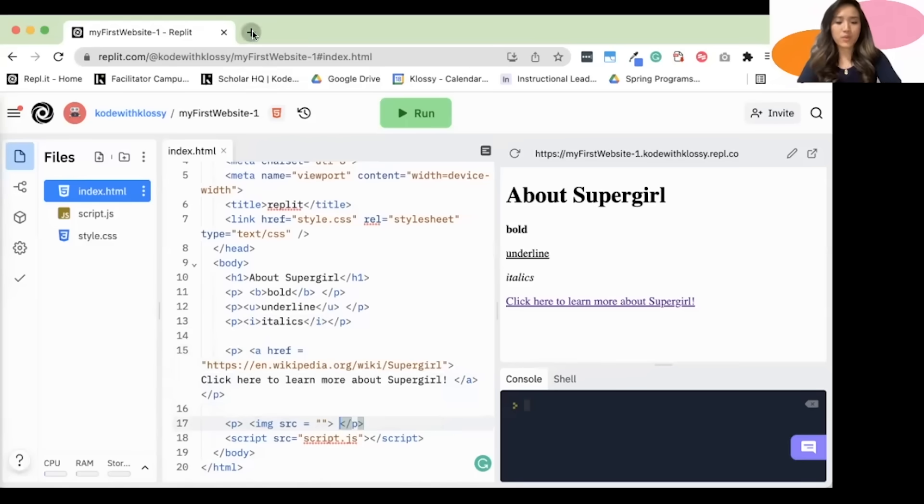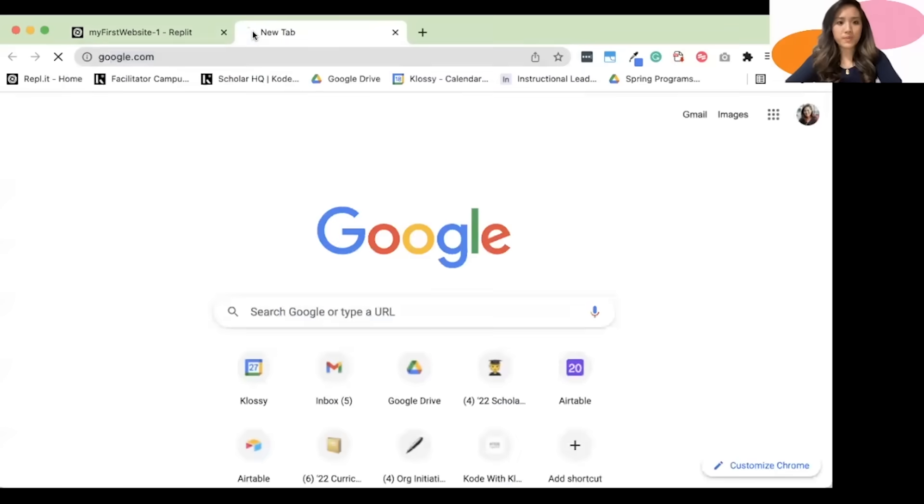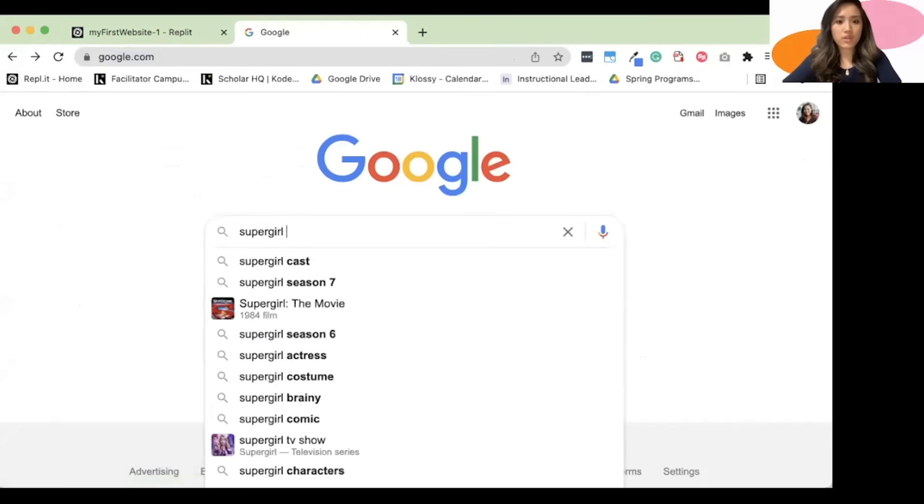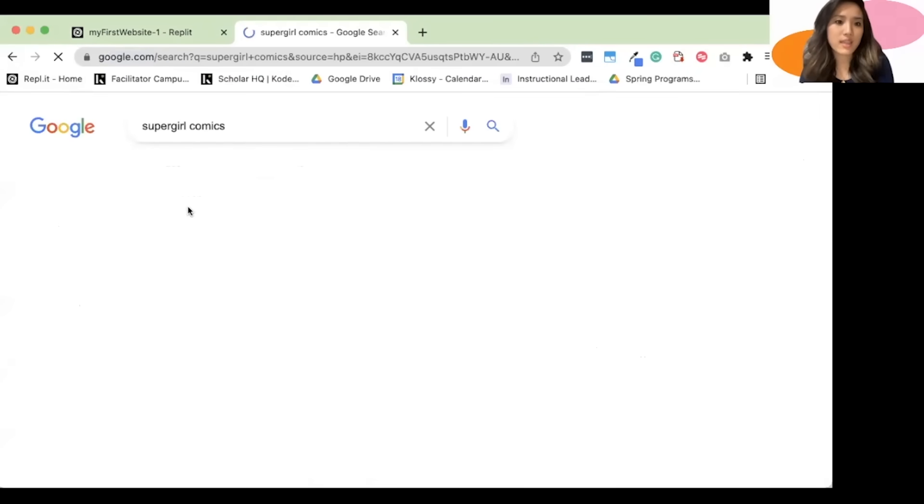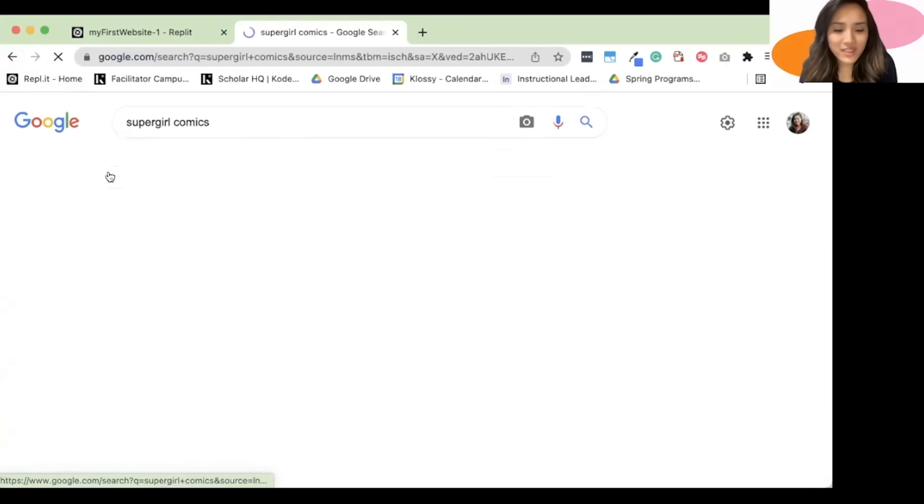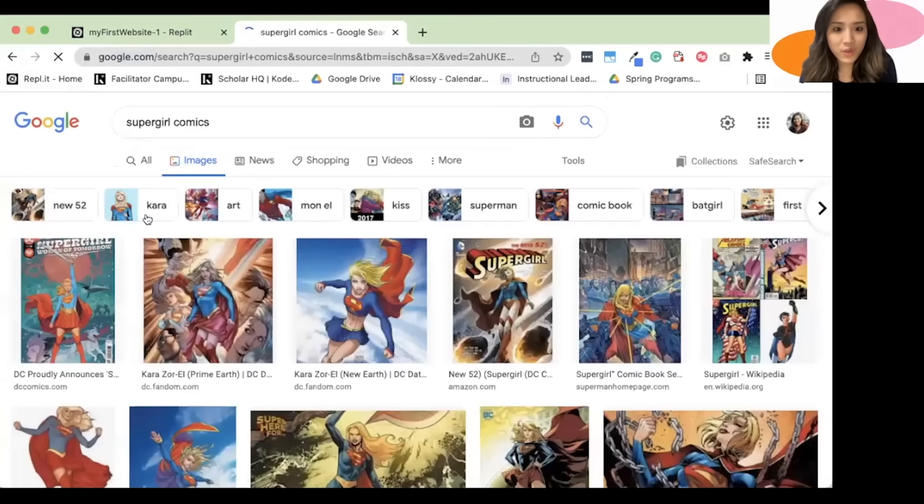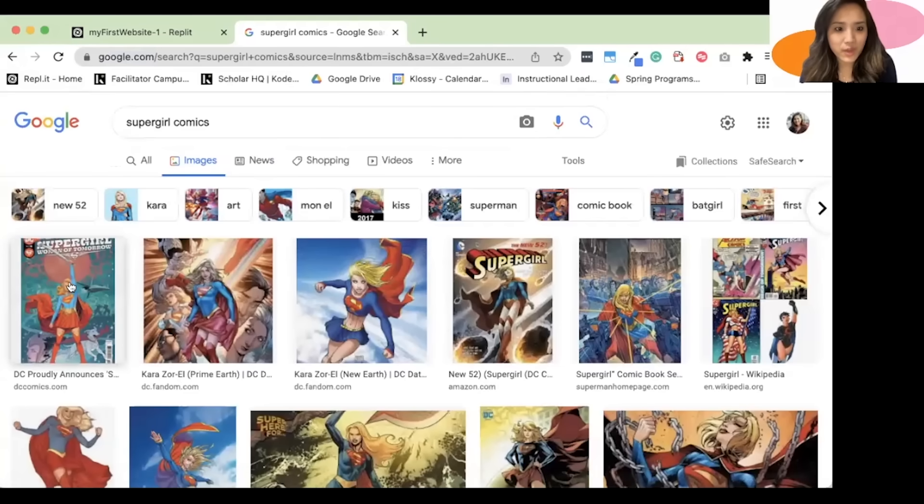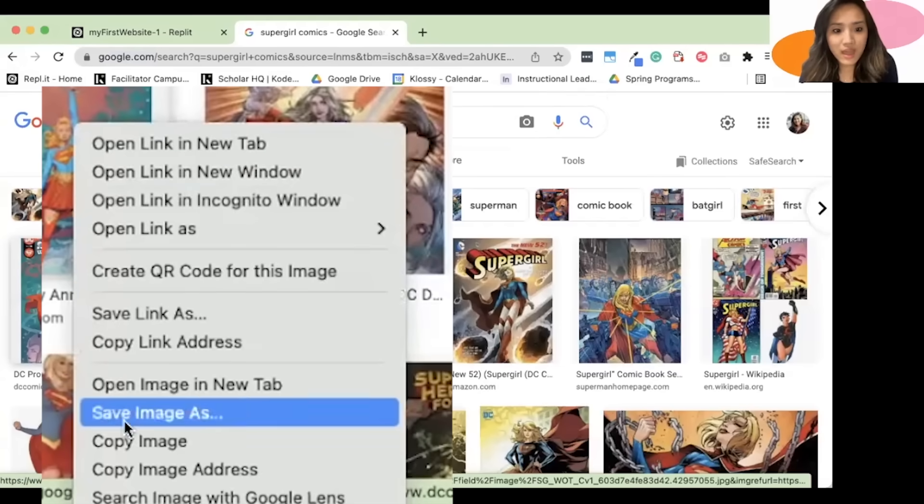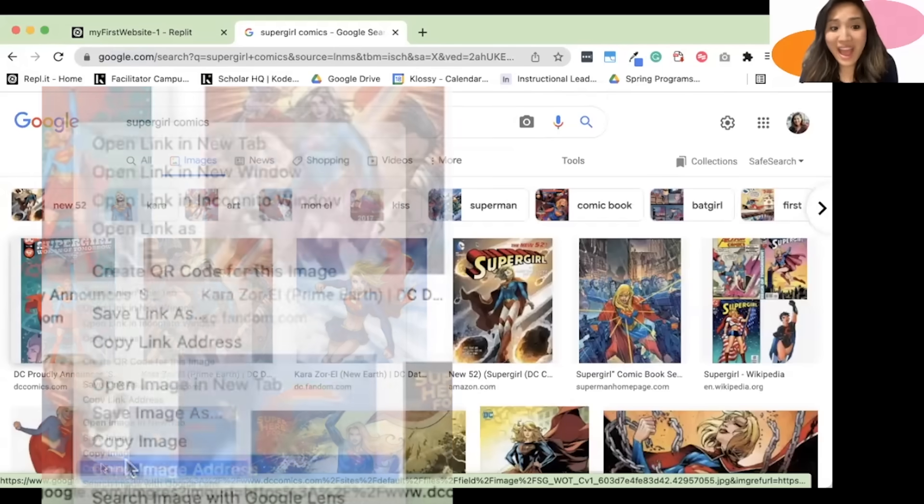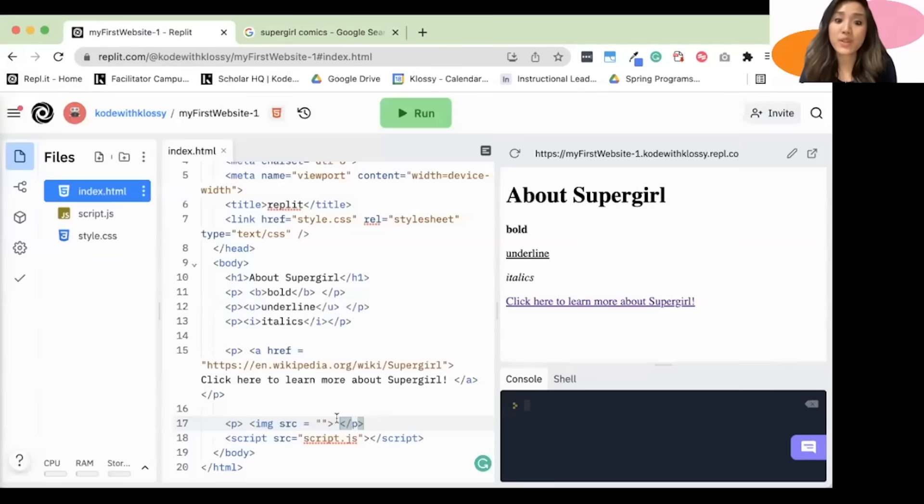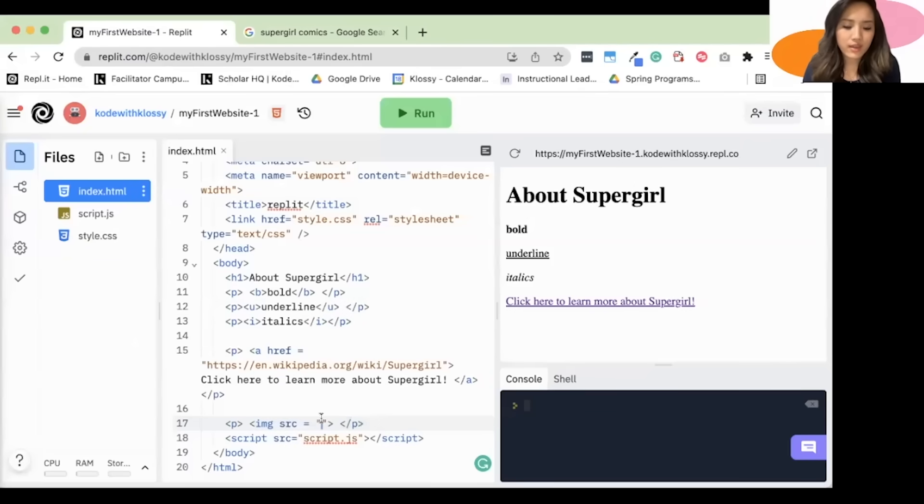I'm going to go to Google. I'll type in Supergirl comics. Click images. And there's all these cool images. And let's say I like this one. I'll right click, select copy image address. And that's really important. Not copy image, but copy image address. Because you want to find the address.